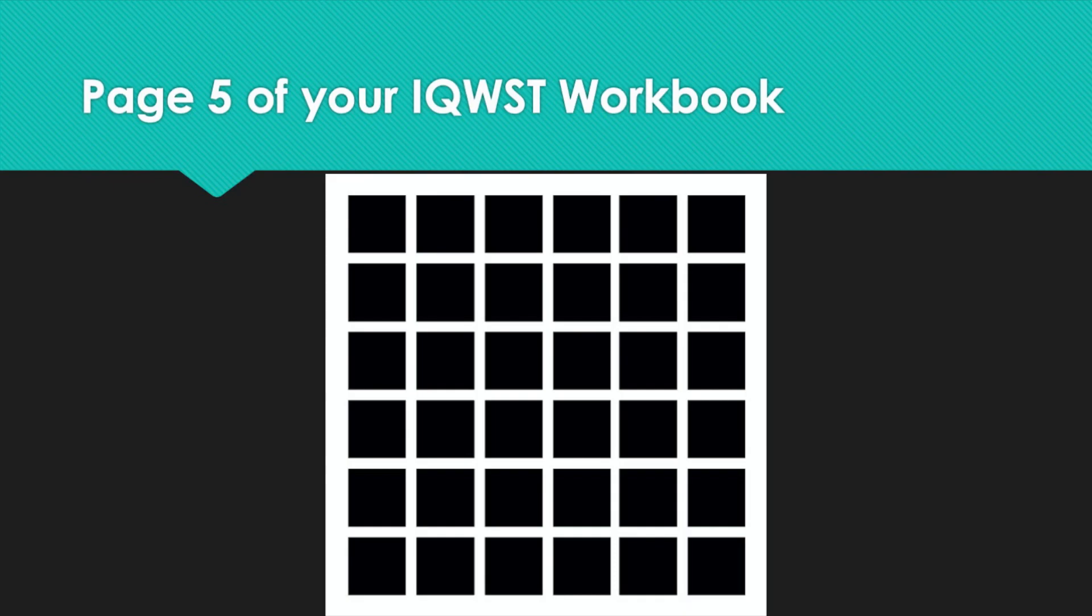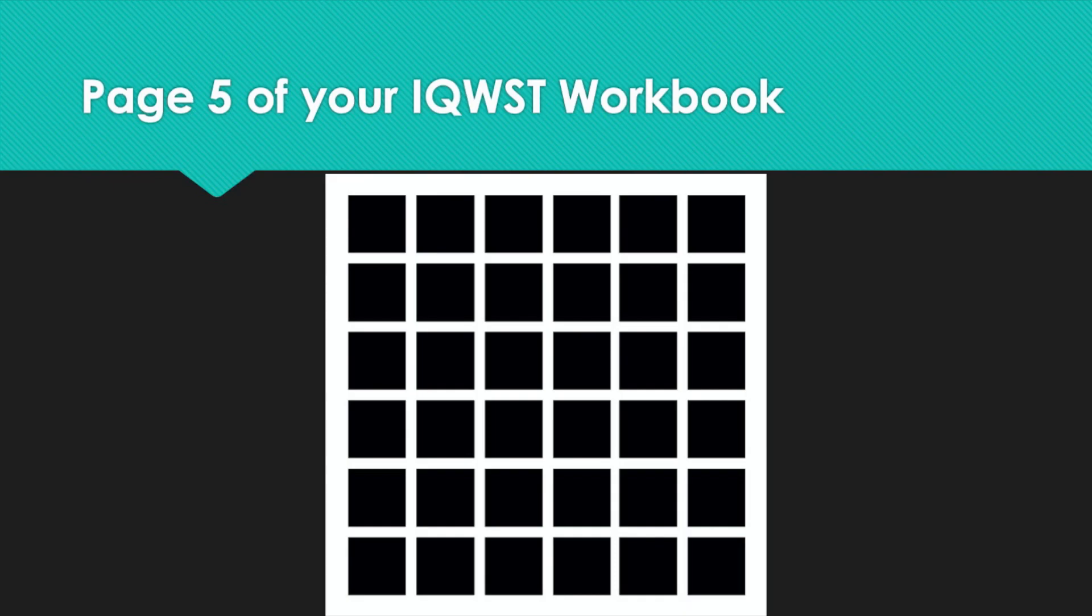Here's another optical illusion. Look at these small, dark squares. If you look closely for a few seconds, you will see gray circles in between the squares. Are the gray circles really there, or do they just seem to be there? This is another example of an illusion. Your brain is being fooled again.